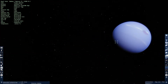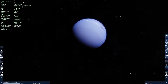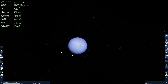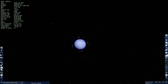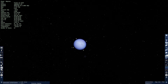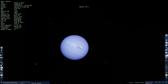That was Neptune, and that was the last planet of the solar system. Unless we go into Pluto, but I'll just do that in the next video. See you guys.